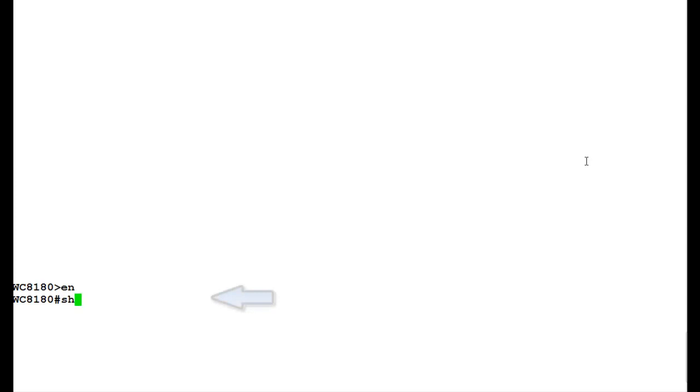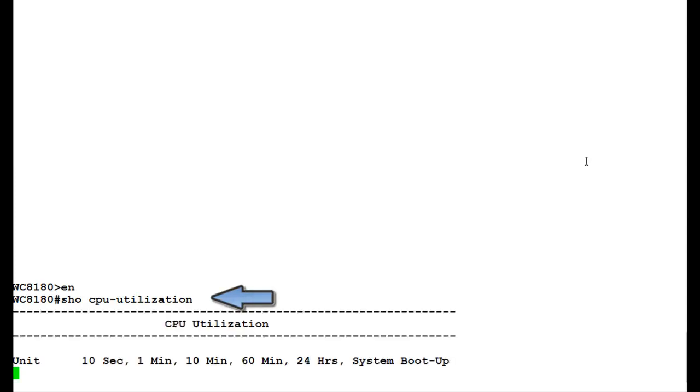Once into the privilege mode, we will issue the command show CPU utilization to see the CPU utilization in this controller.